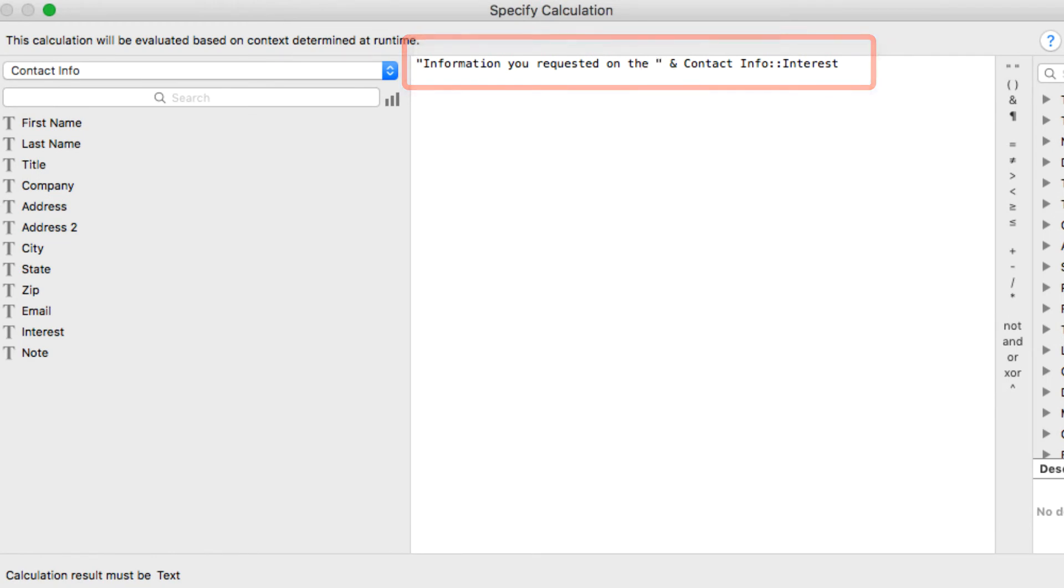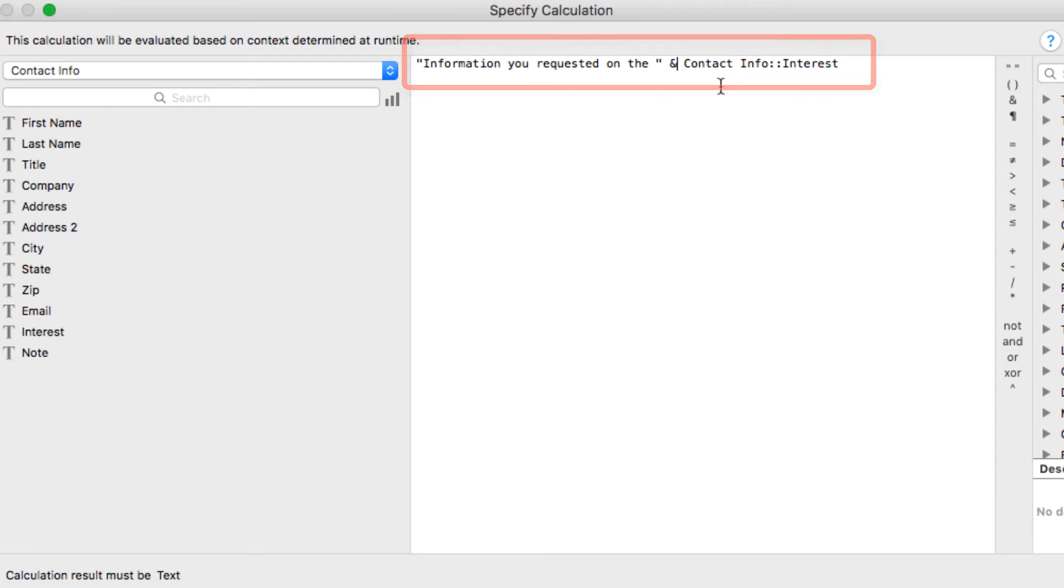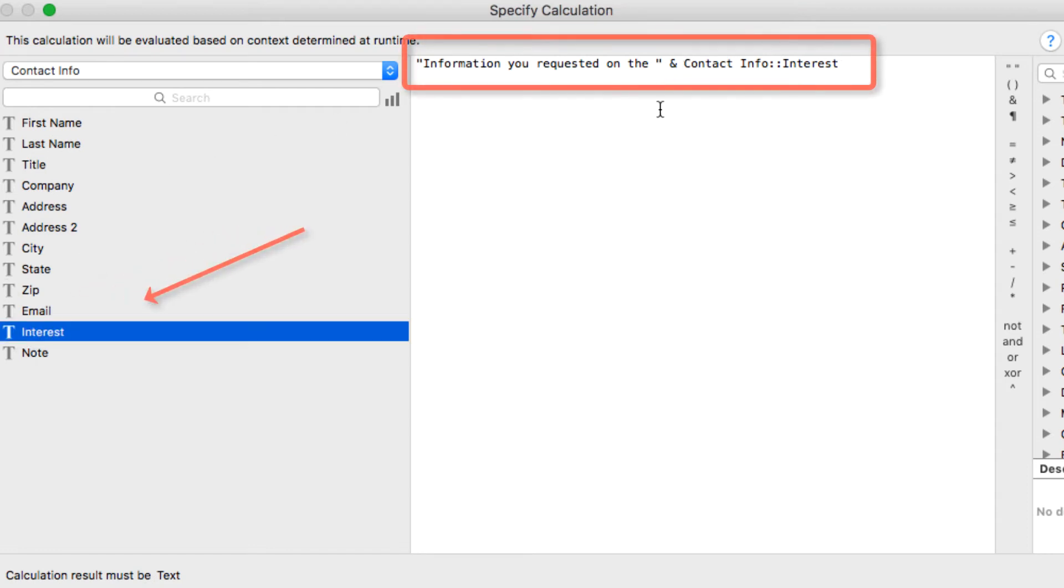And then use the ampersand sign, which is the symbol for concatenating or stringing pieces of information together. And so the next thing I chose was the field interest from over here on the list of fields in the contact info table.